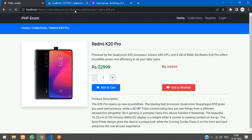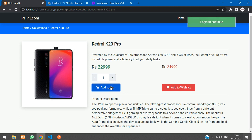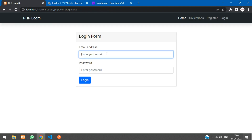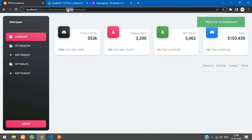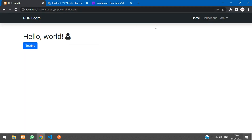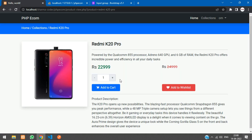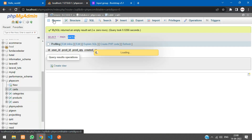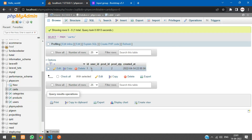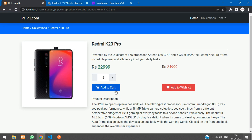Refresh and check. Clicking add to cart shows 'Login to continue'. Log in, go to collections/products, click add to cart — it shows 'Product added to cart'. When clicking add to cart again for the same product, it still says 'Product added to cart' even though it's already in the cart, so we need to fix that.